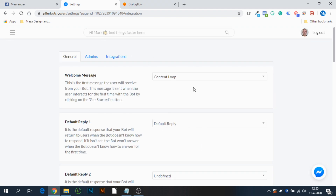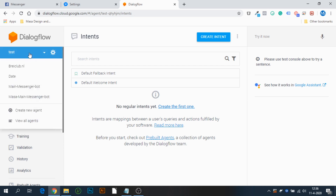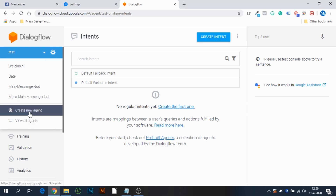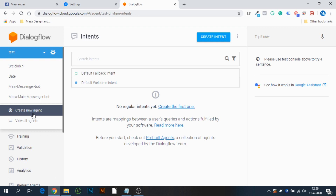From here we're basically done — we only need to connect to the Dialogflow agent. If you go to Dialogflow for the first time you won't have any agent, so you press the drop arrow and select Create New Agent. If you don't have any agents, that Create New Agent option will be displayed right there.